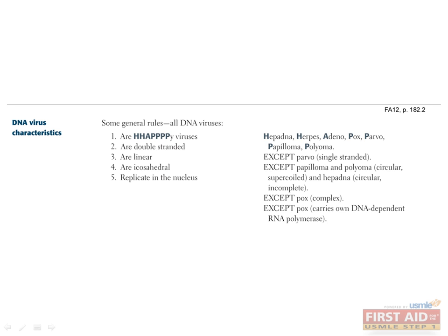Unfortunately, there is just no easy way to learn the classification of the various DNA and RNA viruses besides memorization. A good way to approach this is by focusing on characteristics that several viruses share in common and remember the exceptions to those rules.